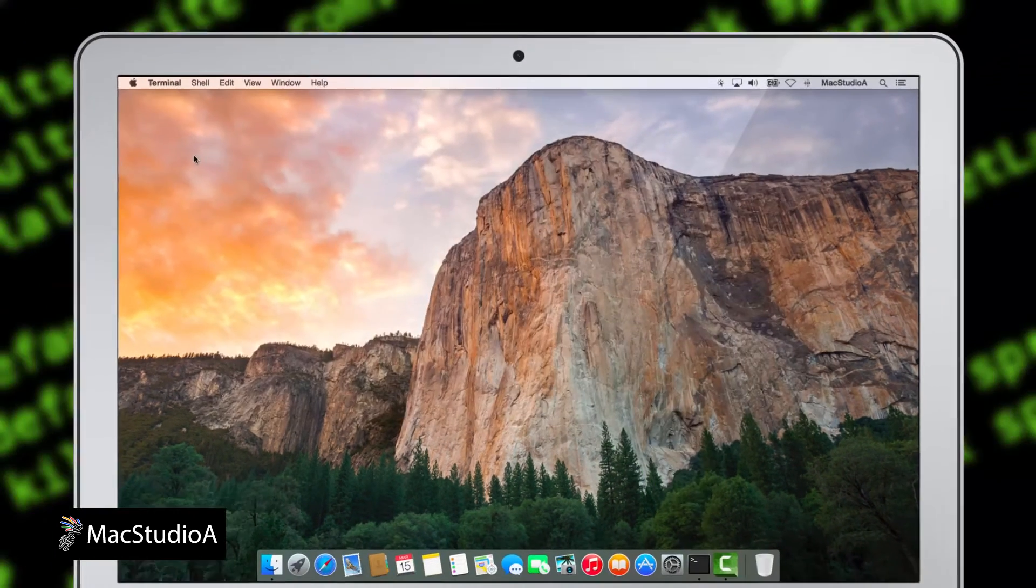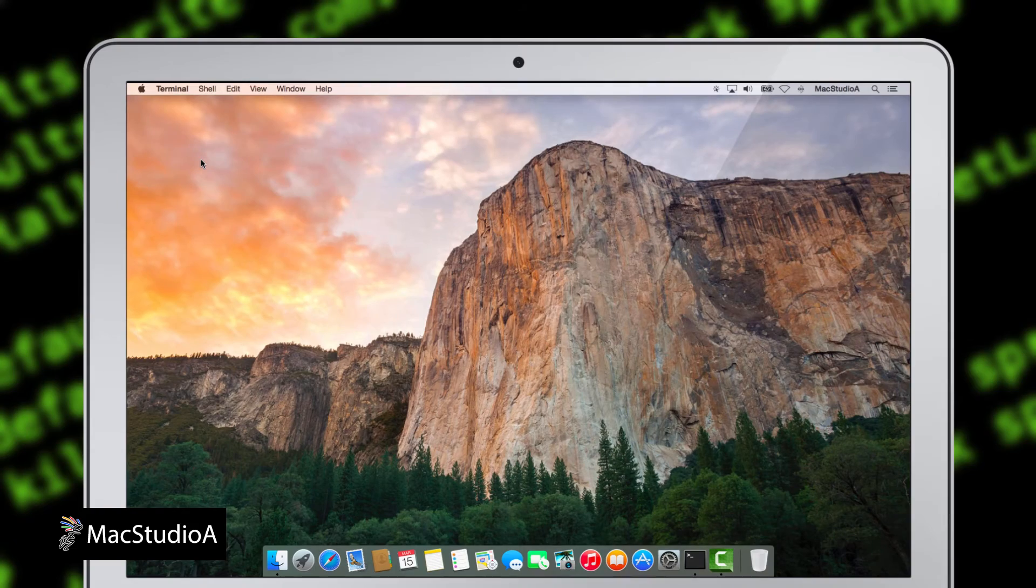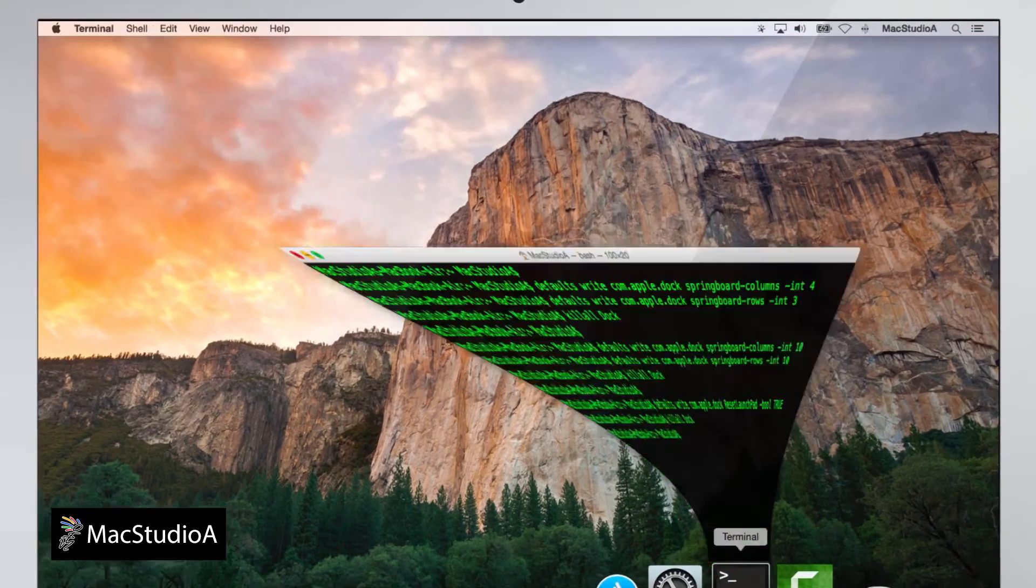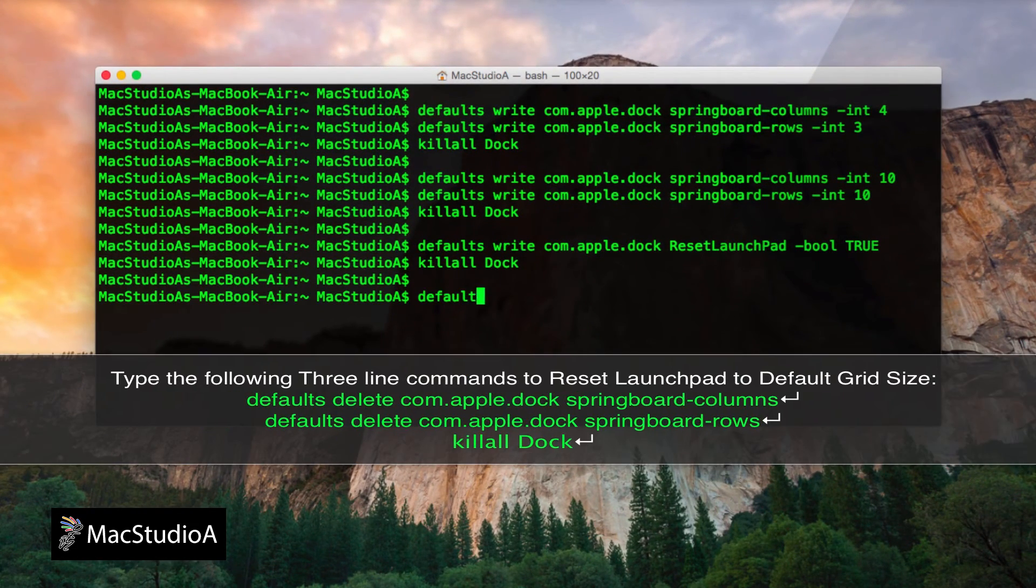And voila, icons on one screen. Finally, to reset Launchpad to its default 7x5 grid, simply type the following 3 line commands.